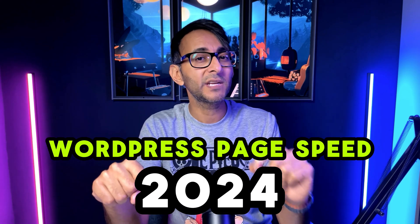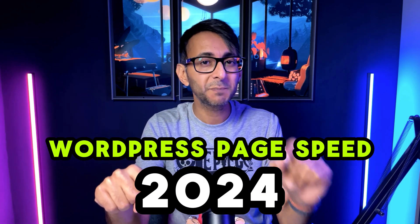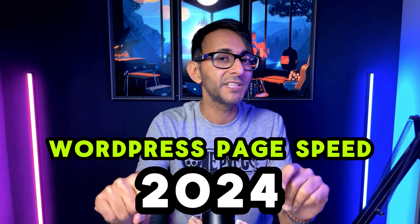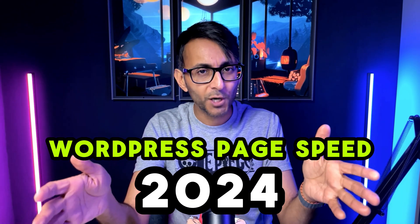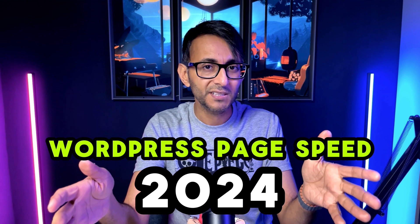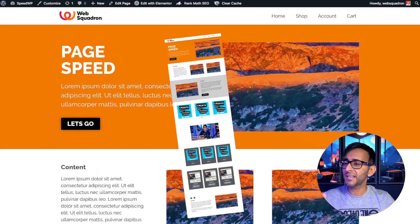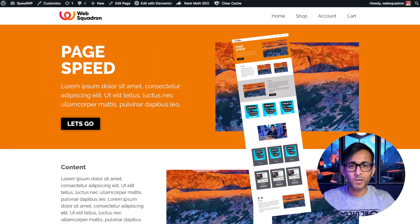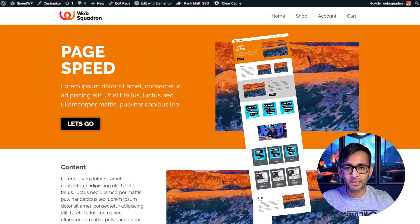Welcome to the 2024 page speed performance video about WordPress websites. We're going to be covering tips and tricks to help you out with Elementor websites, but also non-Elementor as well. This is a WordPress website built with Elementor.